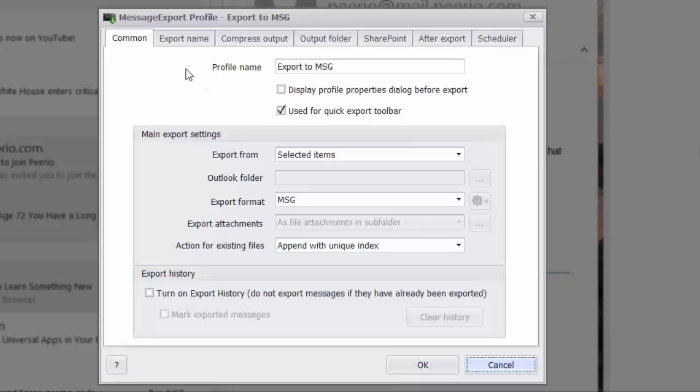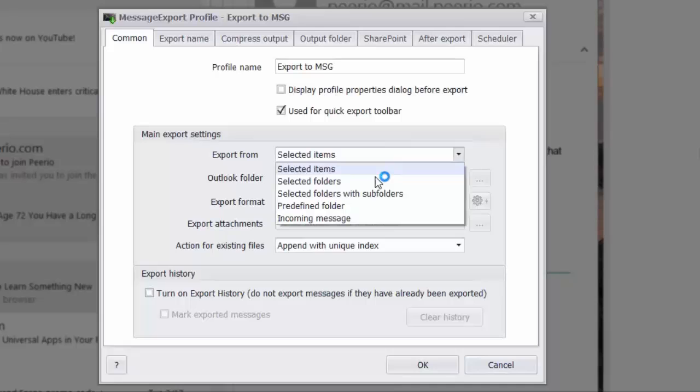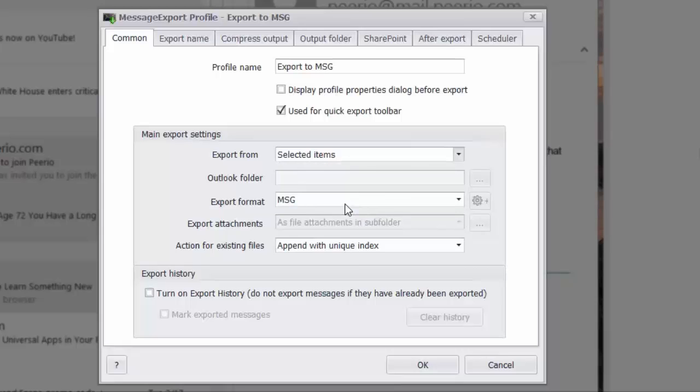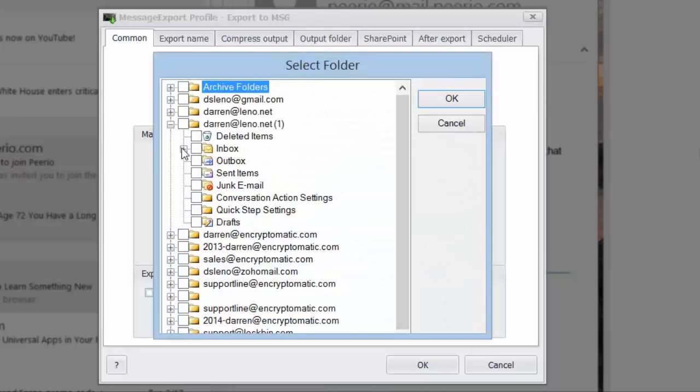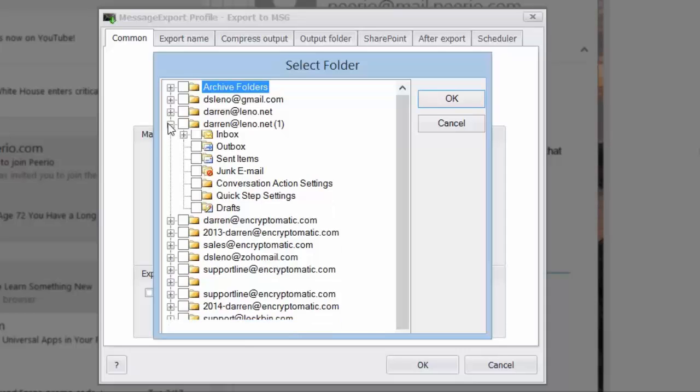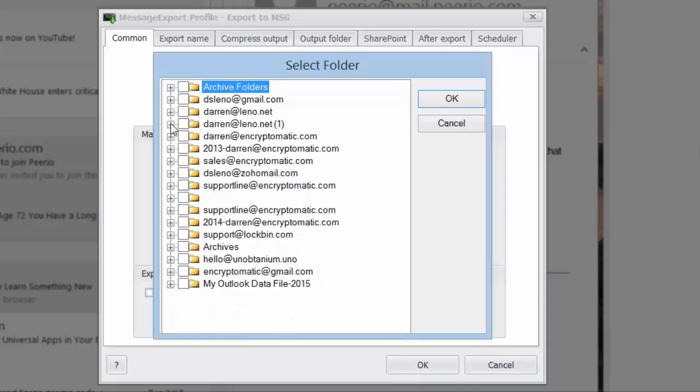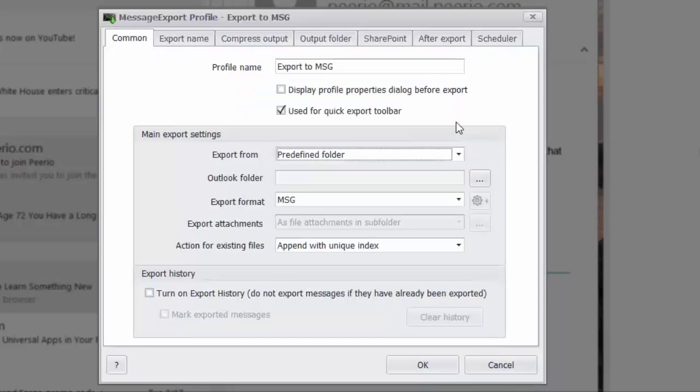Here's some things that message export can do that you wouldn't normally get when converting email messages to MSG format just with Outlook. Message export can export entire folders, it can work on incoming messages, it can export folders with subfolders, or you can also select predefined folders across multiple Outlook PST files. You can select these folders and every time that you call this operation message export will work on those selected folders.